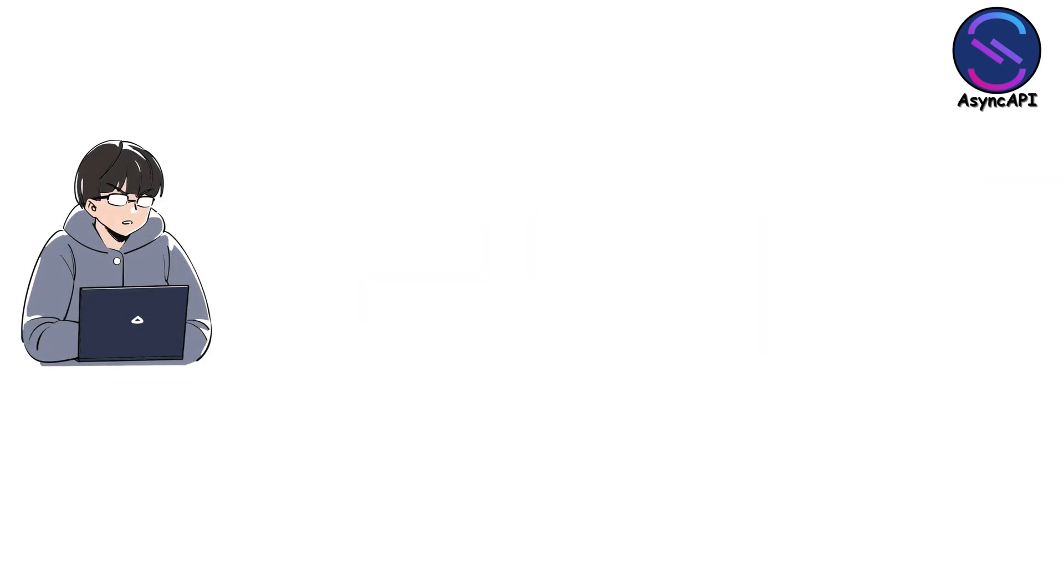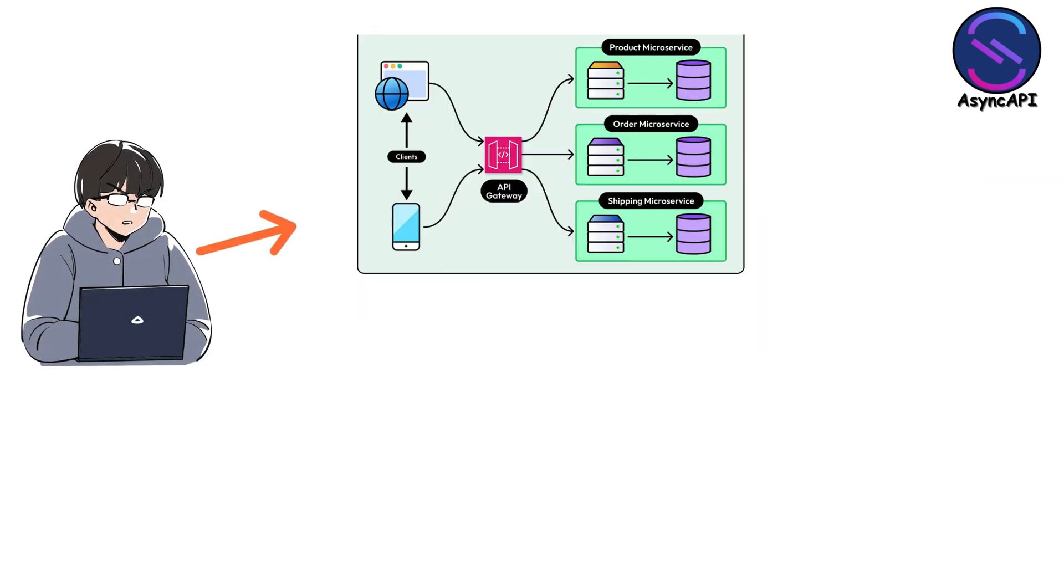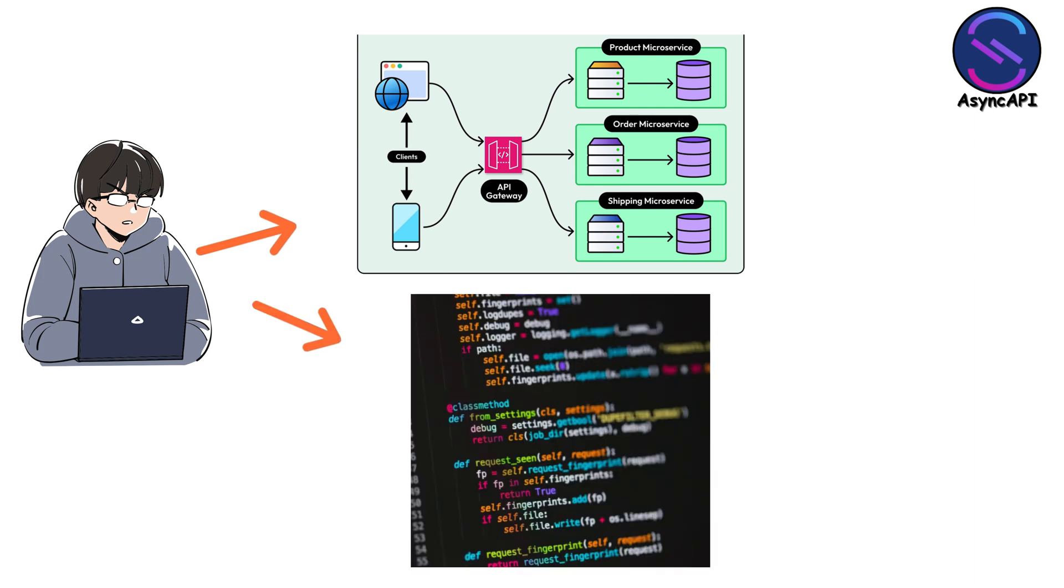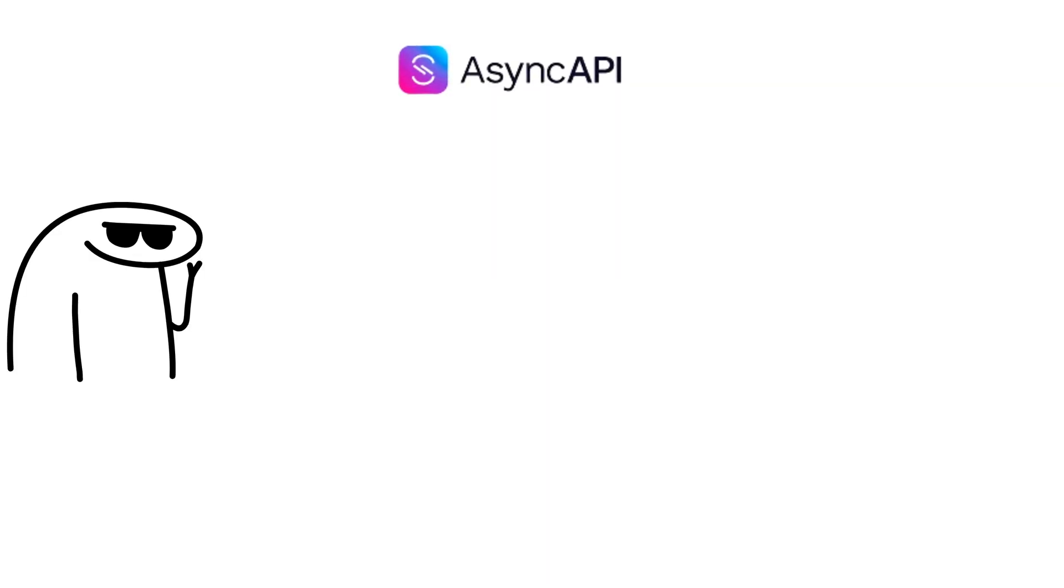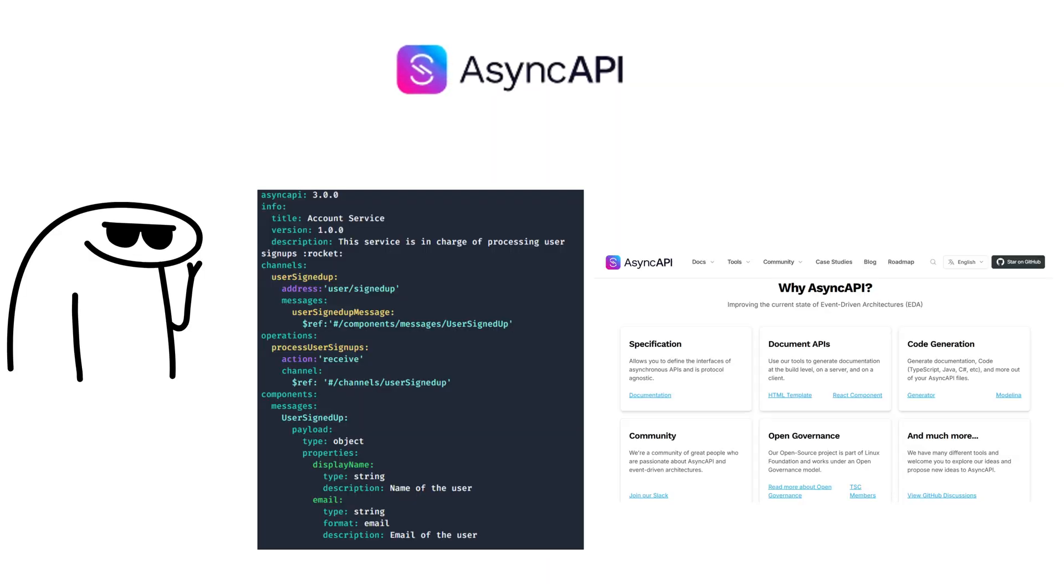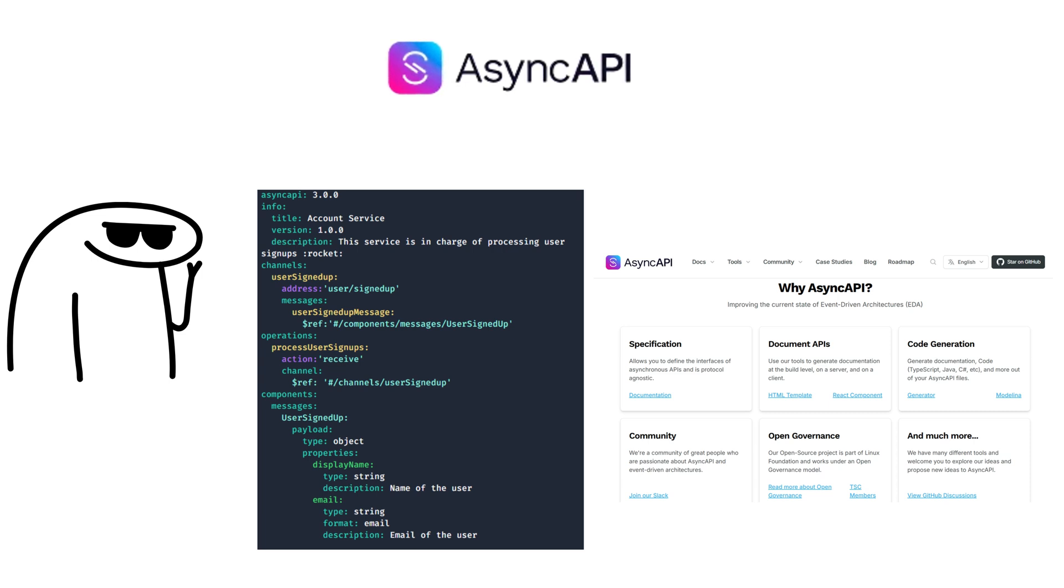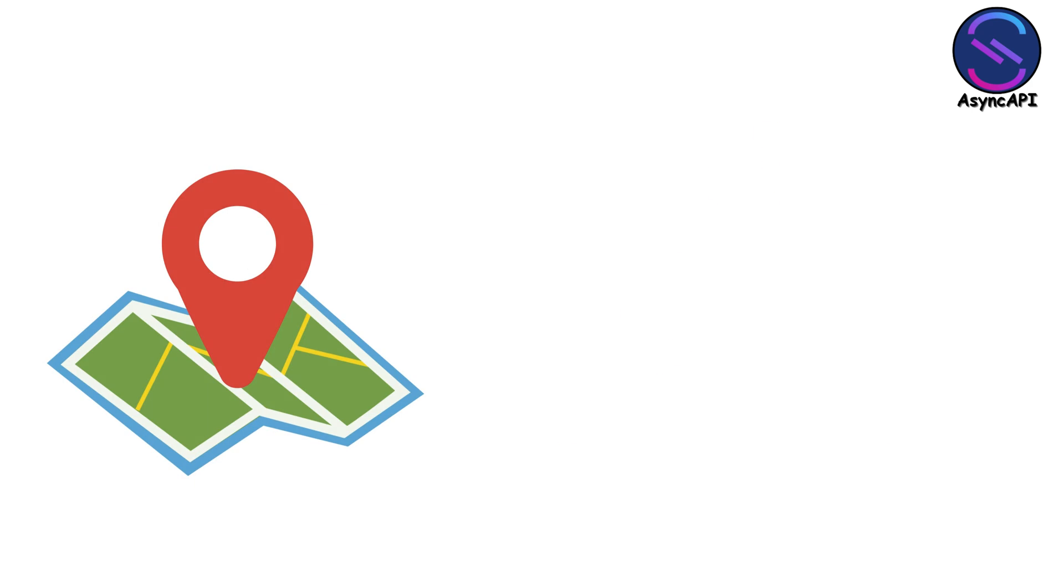Picture this. You join a company and there are like 30 microservices all talking to each other through Kafka. Without documentation, you're reading source code for weeks, trying to figure out what messages exist and what they mean. With AsyncAPI, you've got a clean specification. It tells you exactly what events are published, what data they contain, who produces them, who consumes them. It's like having a map when you're lost in the woods.